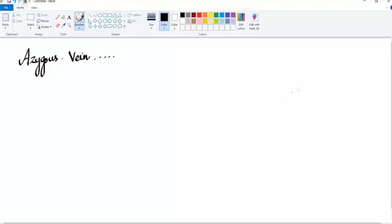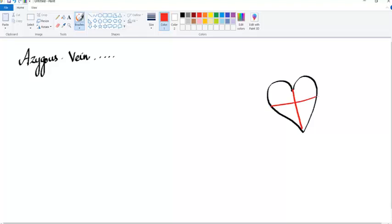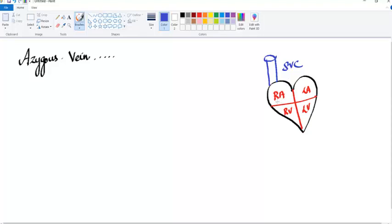Let's start by drawing our famous heart. The heart is divided into four chambers: the right atrium, the left atrium, the right ventricle, and the left ventricle. The two main veins that open into the right atrium are the SVC from the top and the IVC from below.